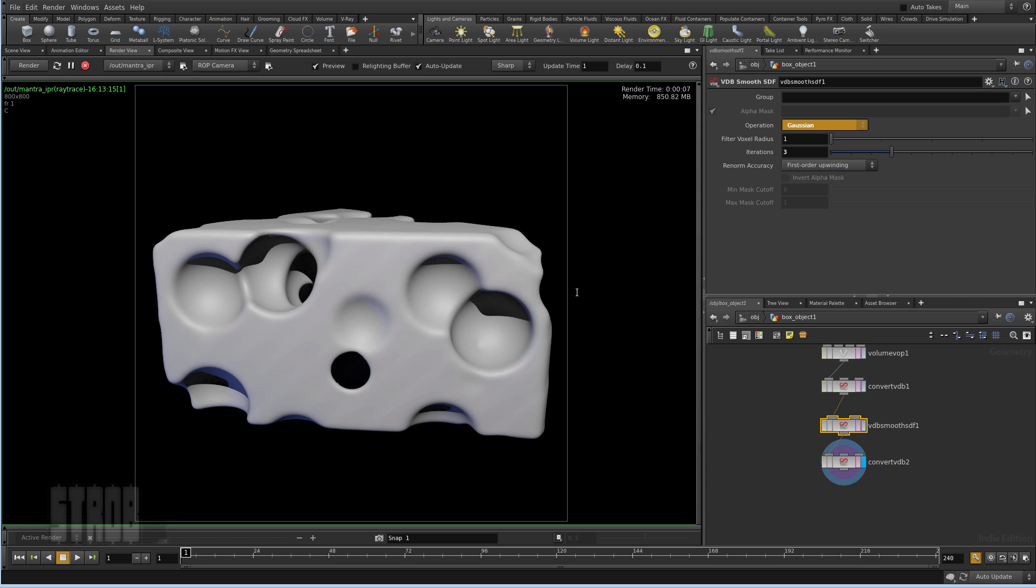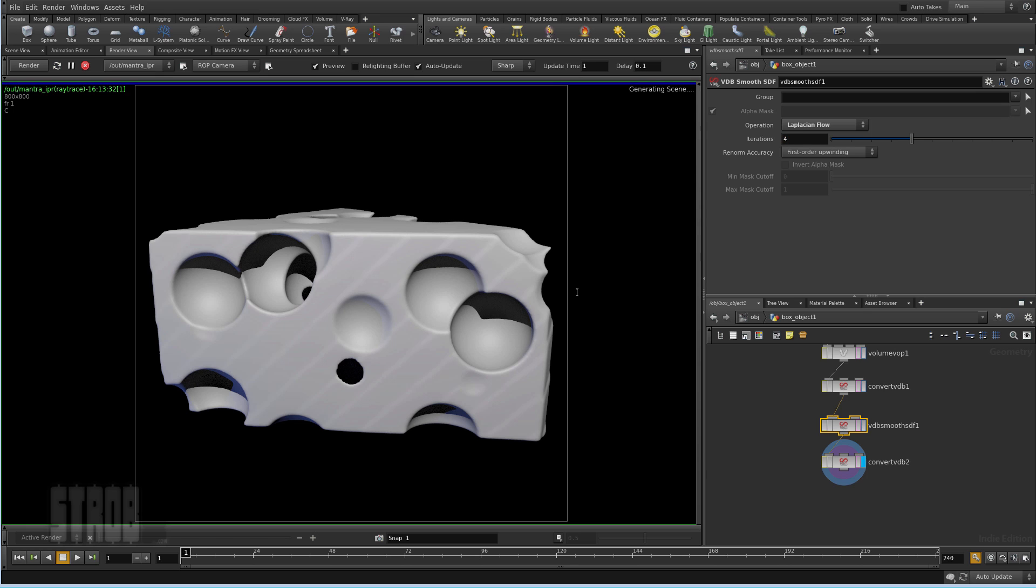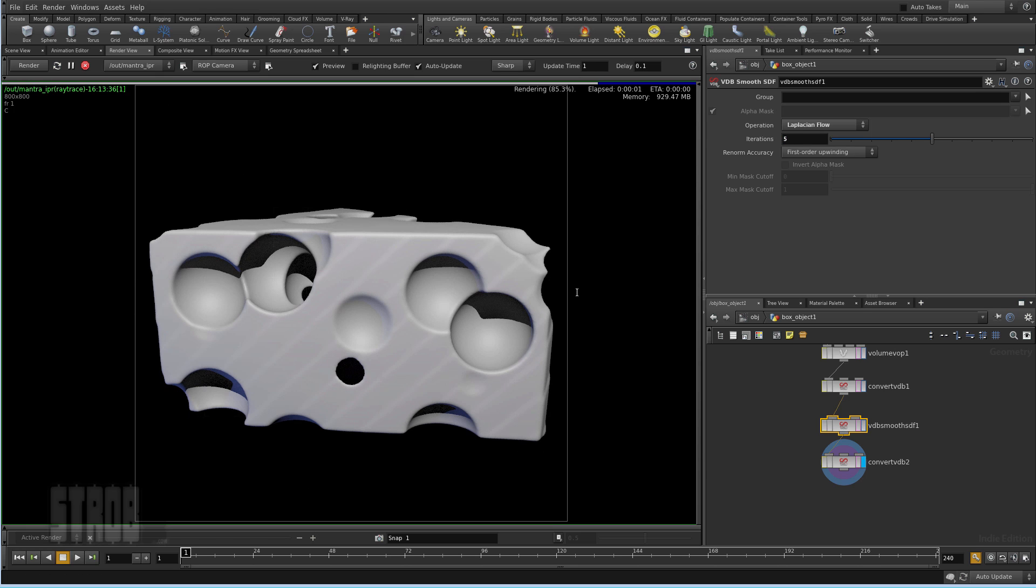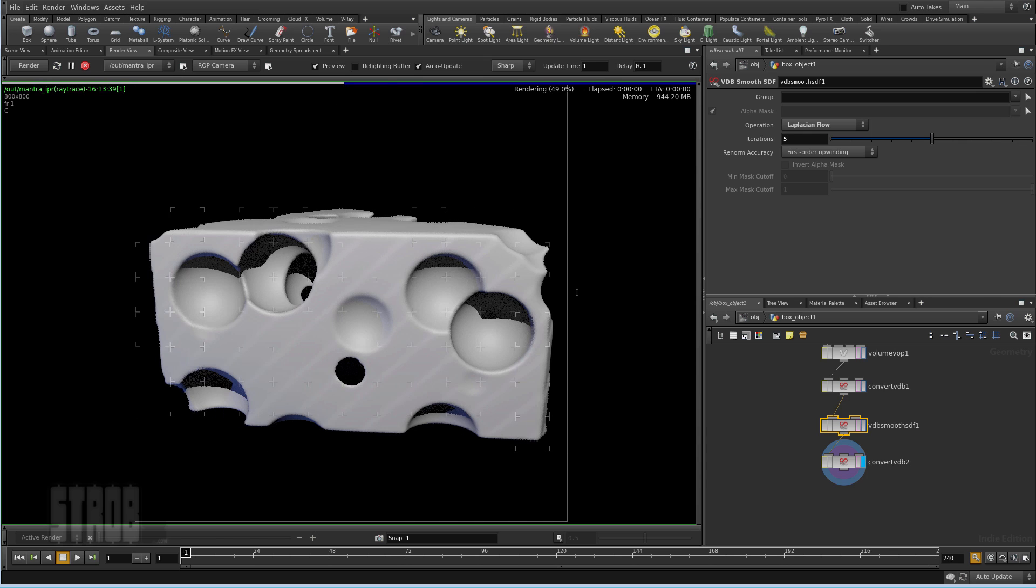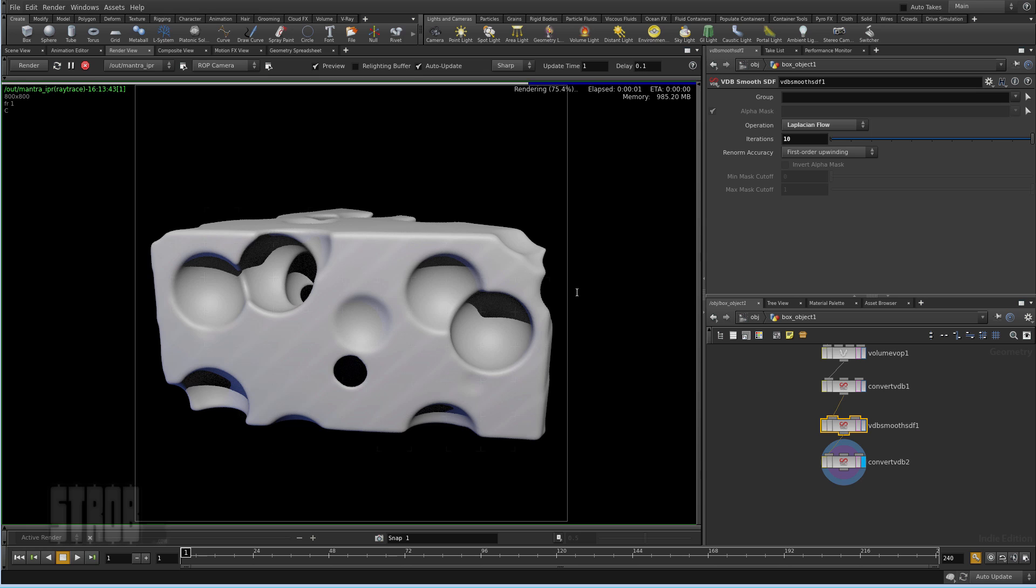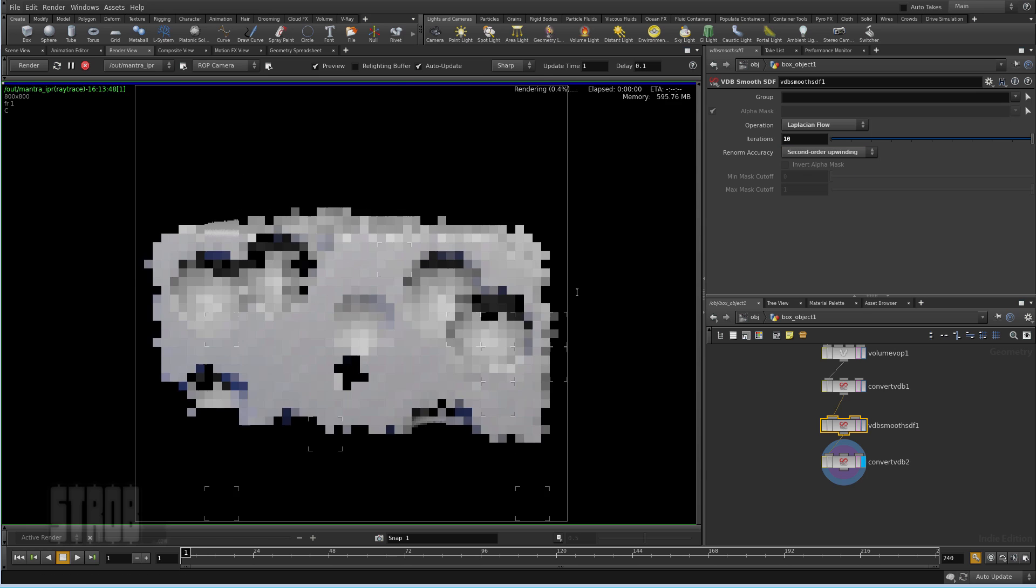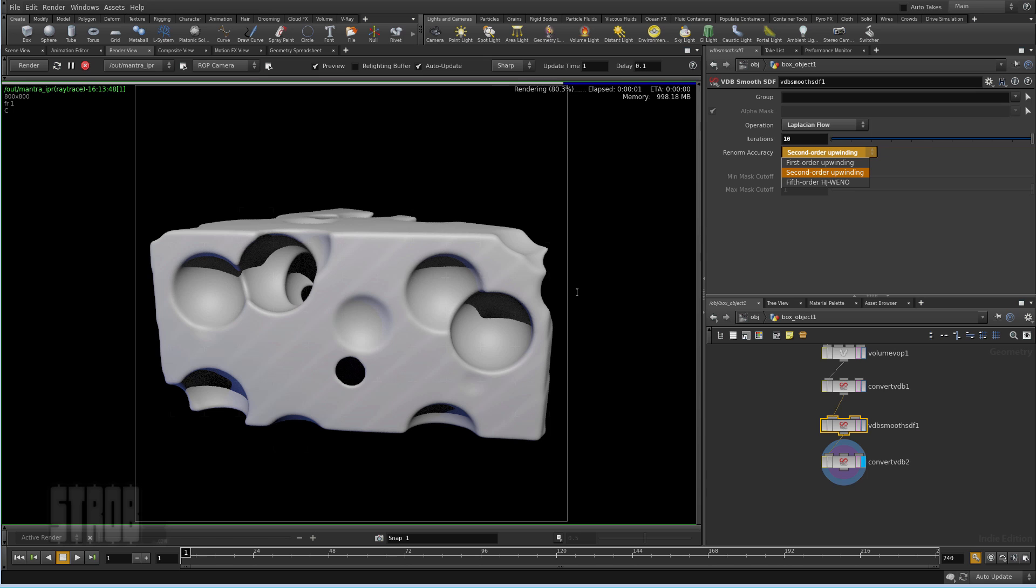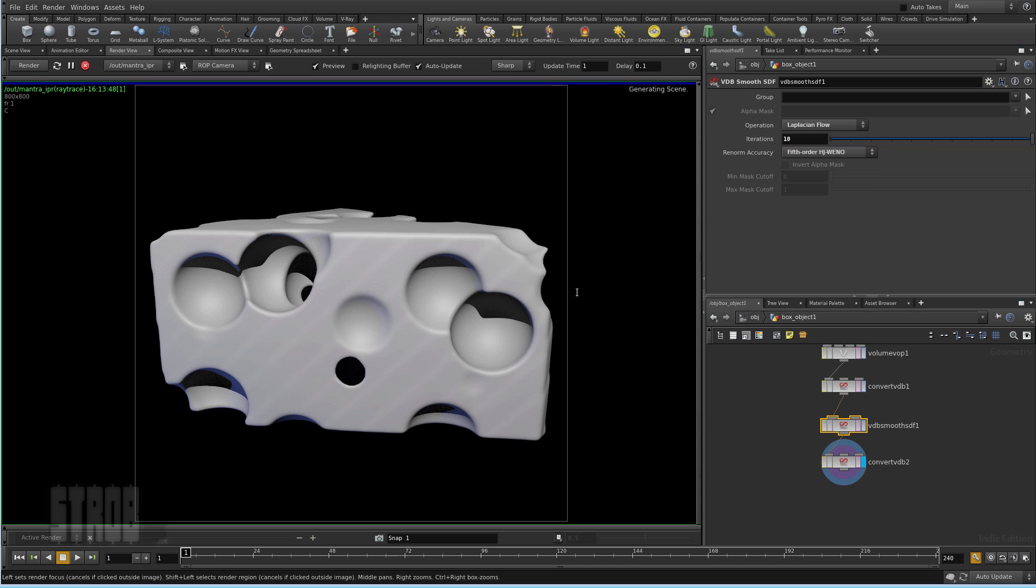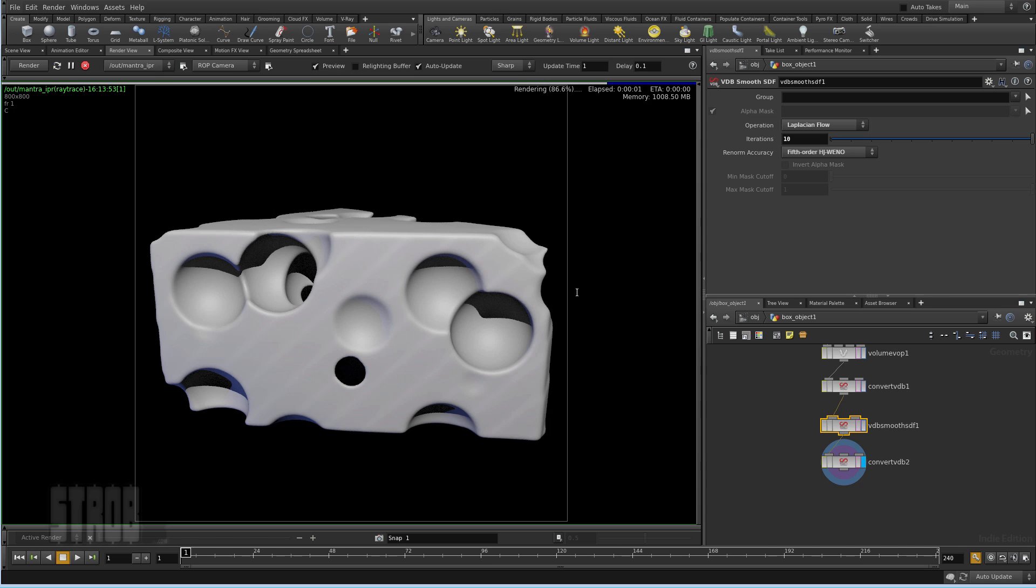I will play with this setting here to get maybe some sharper hole. But I get some bending so I have to increase the iterations. You can see I changed the setting and the rendering updates quite fast.